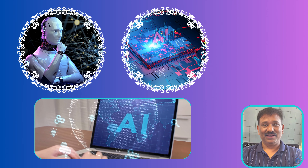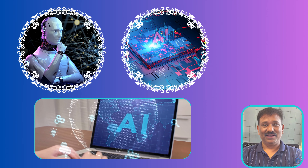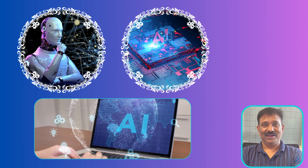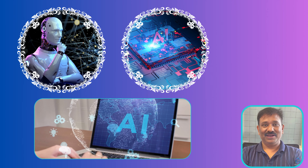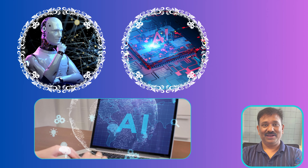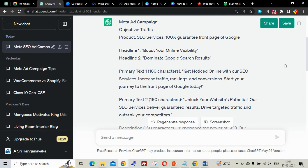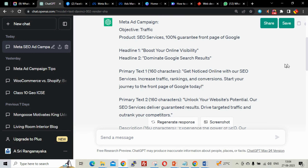Wow, amazing! ChatGPT has given us the full meta ad campaign. Objective: Traffic. Product: SEO services 100% guaranteed front page of Google. Headline 1: 'Boost your online visibility.' Headline 2: 'Dominate Google search results.' Primary Text 1: 'Get noticed online with our SEO services. Increase traffic, rankings, and conversions. Start your journey to the front page of Google today.' Primary Text 2: 'Unlock your website potential. Our SEO service delivers guaranteed results. Drive targeted traffic and outrank your competitors.' Description: 'Experience the power of SEO. Our expert team will optimize your website for higher ranking — get free consultation now.' If we had to write all these things ourselves, it would take a full day. ChatGPT did it within three seconds — that's the amazing power of AI.